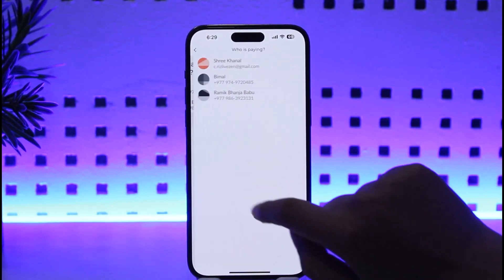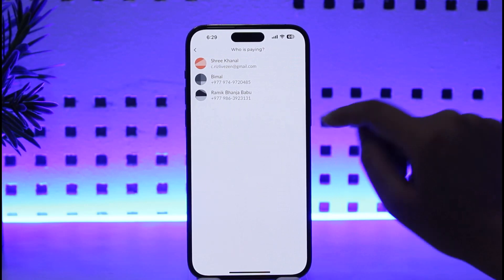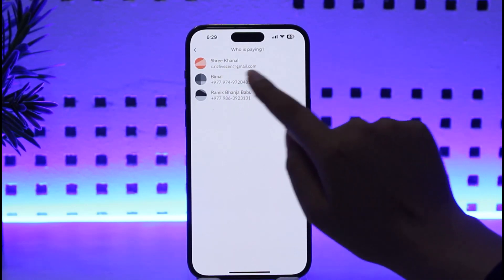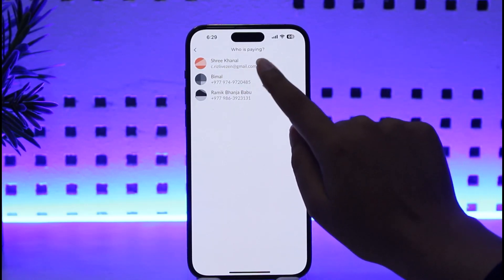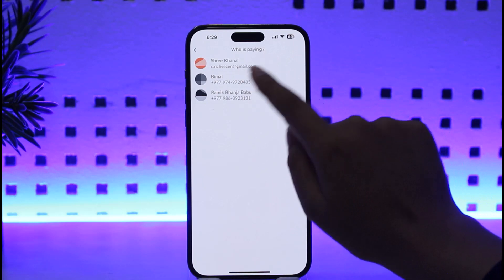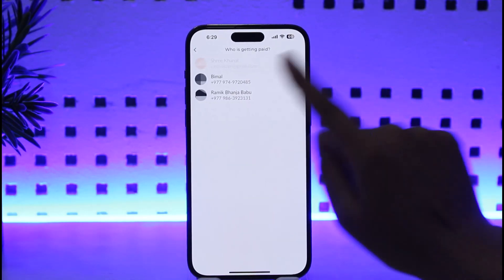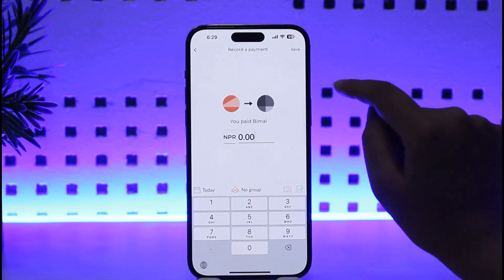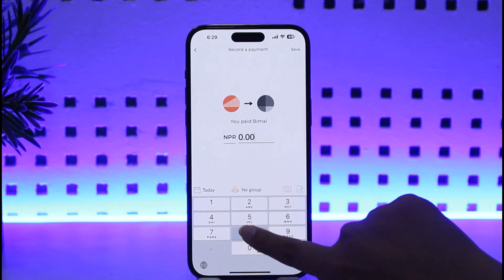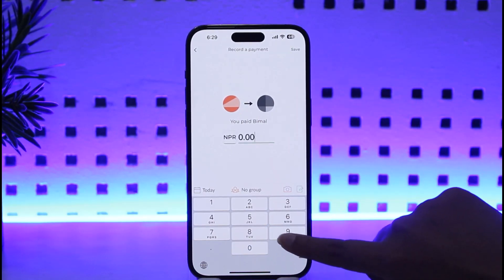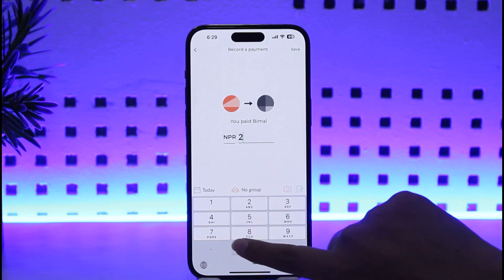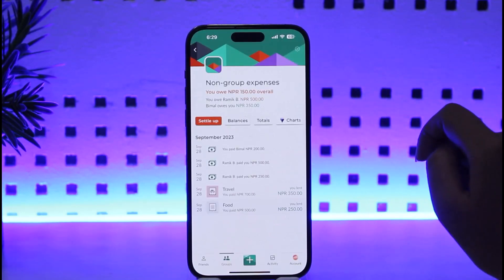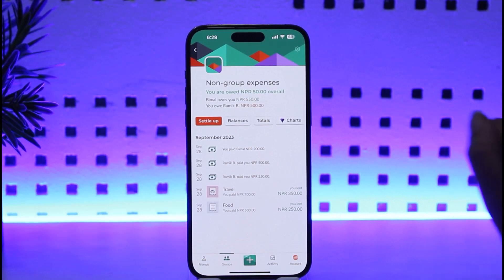Now we'll be able to see the option for who is paying. This is our account — I am paying to someone. We go ahead, choose the person, and enter how much I am paying this person. Then tap on the Save option, and that amount has now been paid to that person.